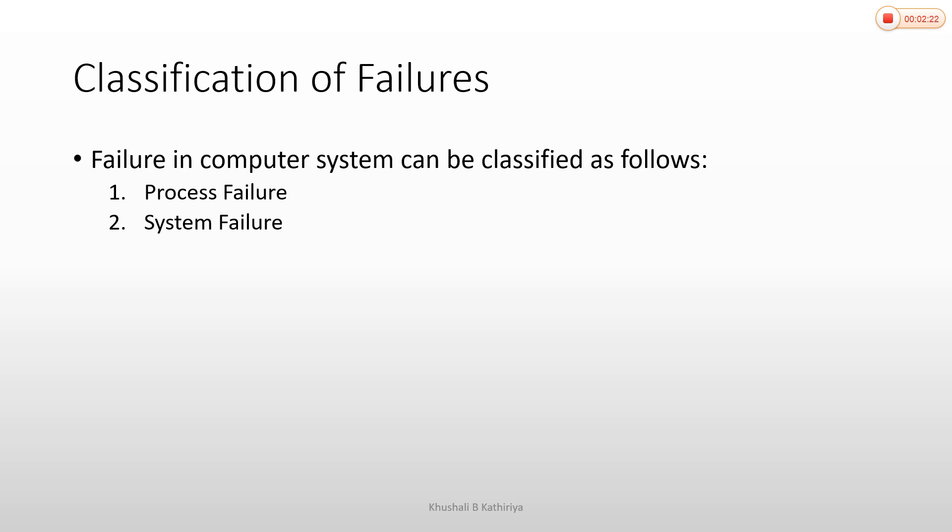System failure can occur due to hardware errors or software issues. When recovery is needed, the system must be stopped and restored to the correct state.